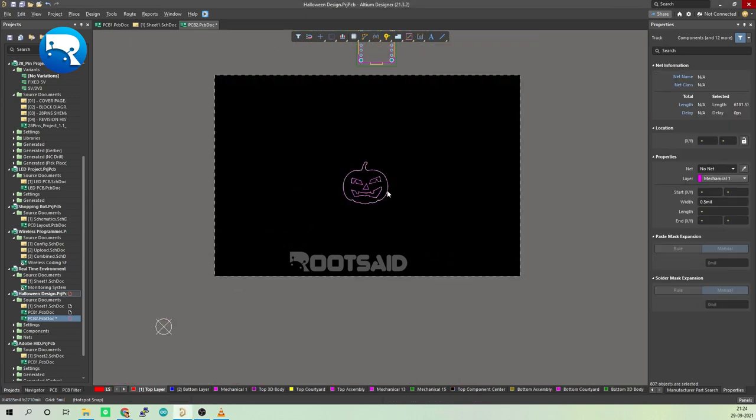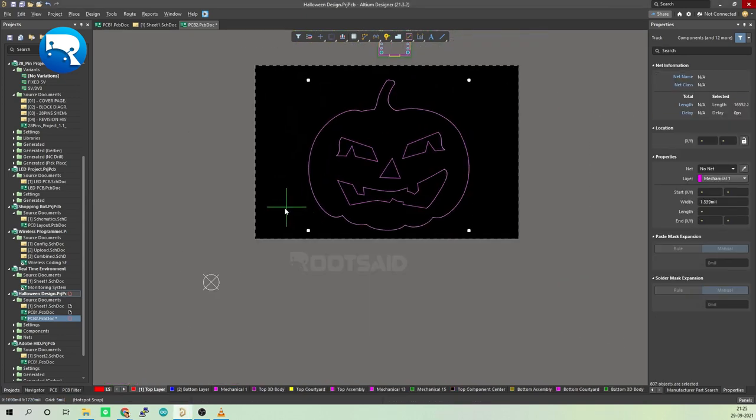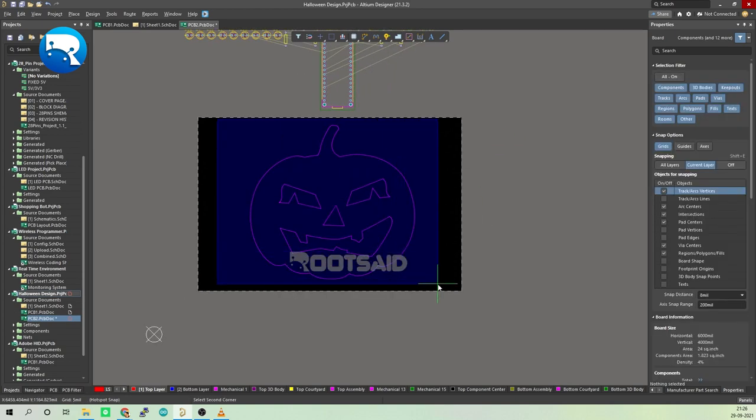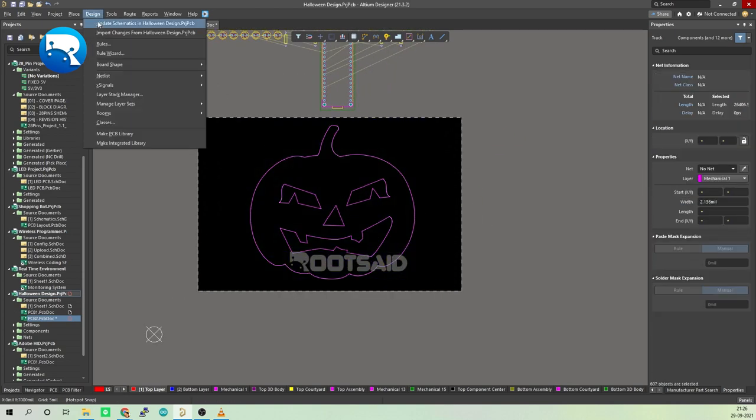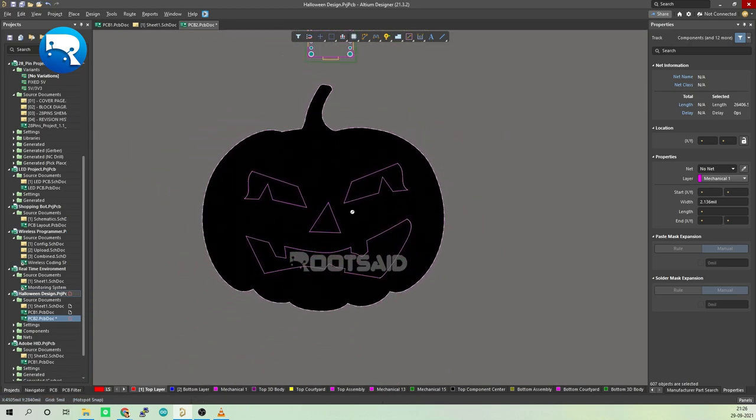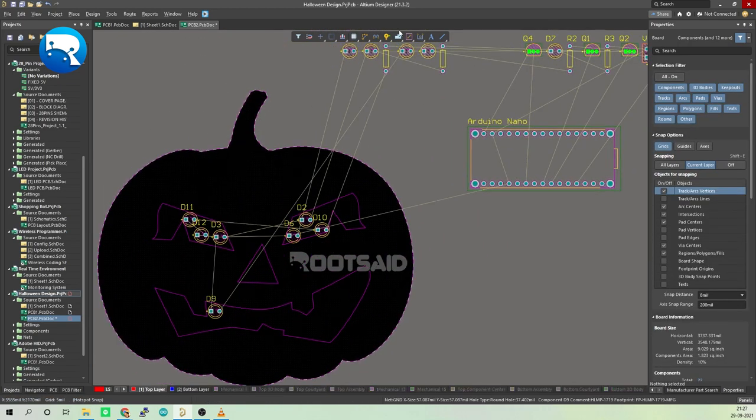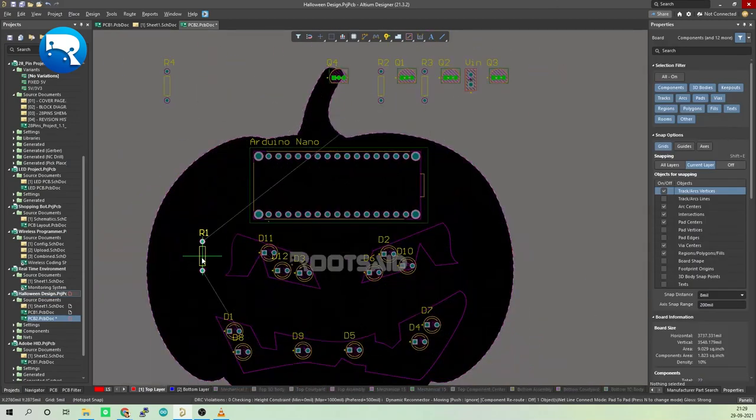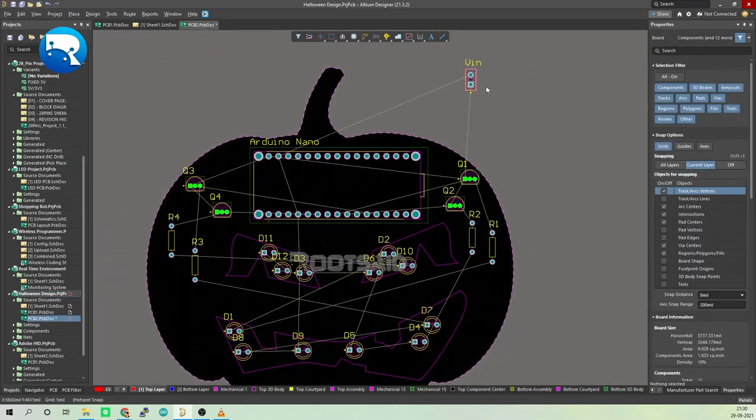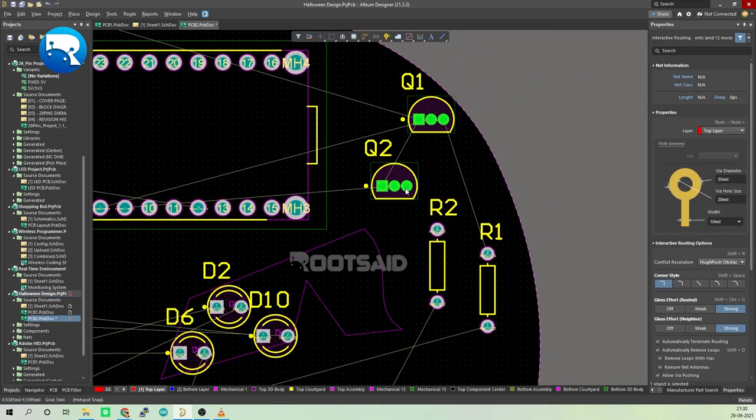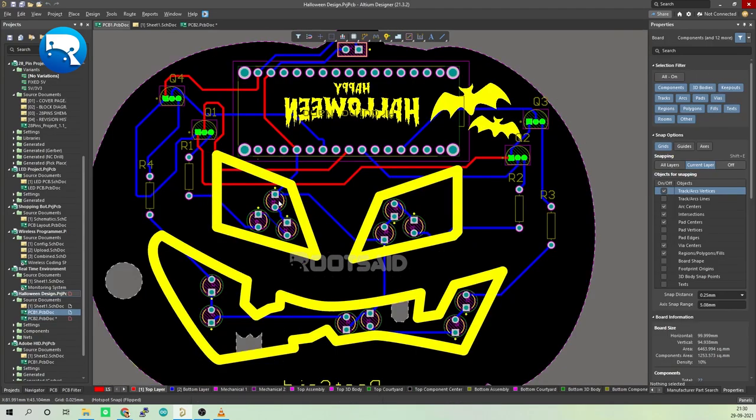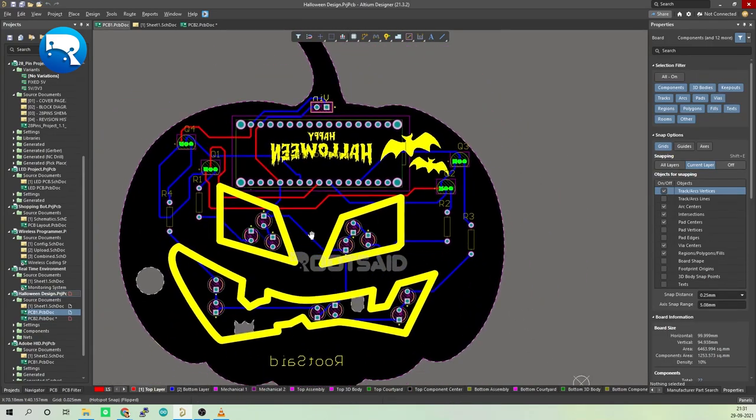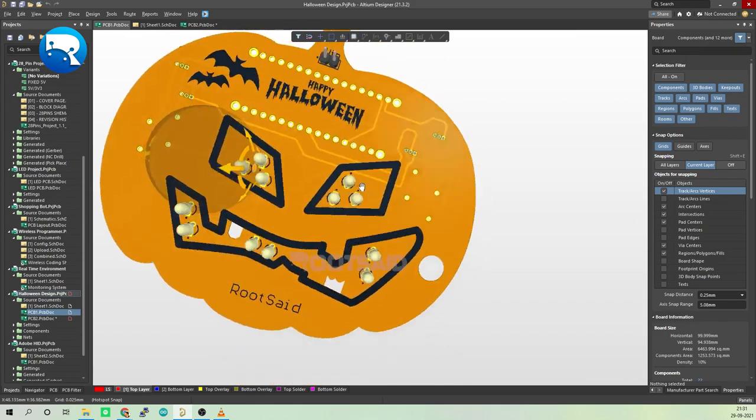If you want, you can resize the pumpkin to fit all the components. Once the pumpkin is in the right size, we can define the board shape using this drawing. For that, go to Design, Board Shape, and Define Board Shape from Selected Objects. And there we go, the board shape has been designed. Now you can arrange all the components inside this pumpkin. Once you have arranged all the components, you can route it, and this is our finished PCB layout. Now you can export it as a Gerber file.